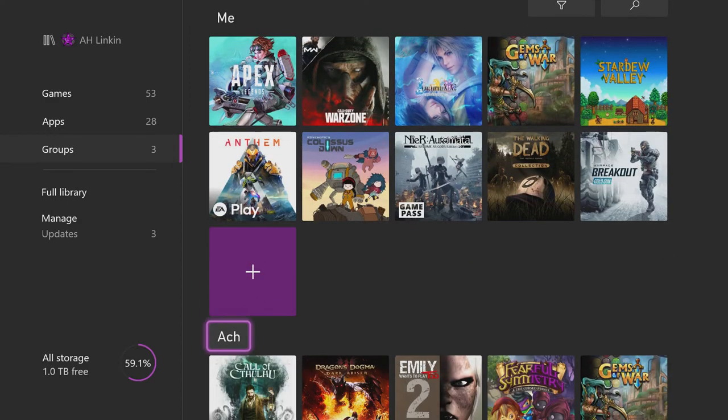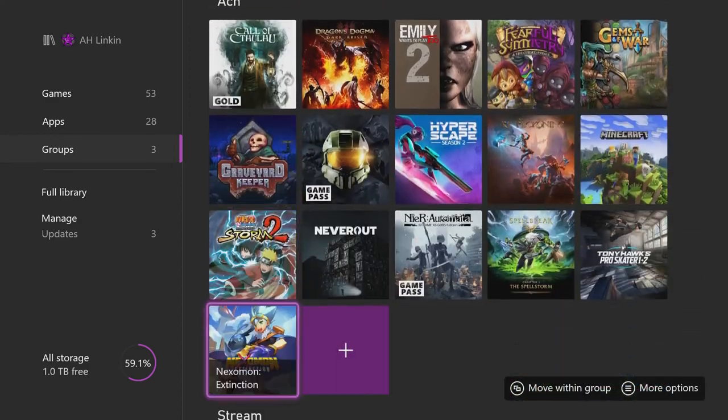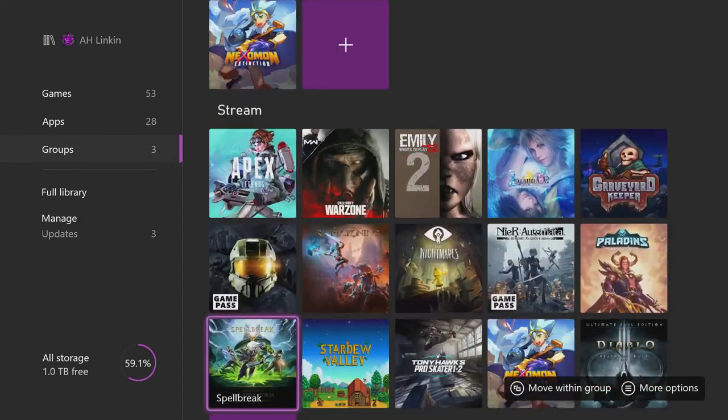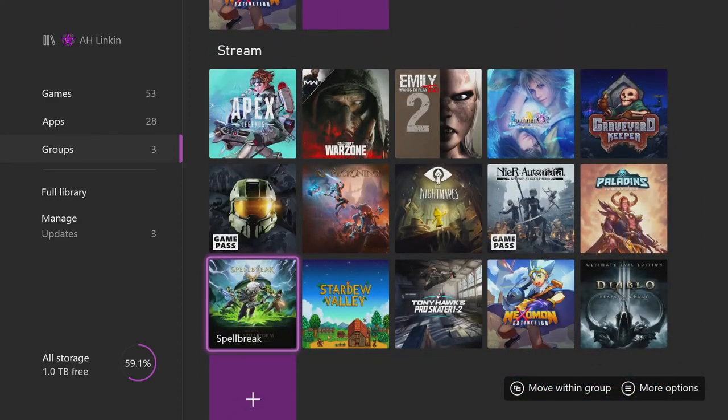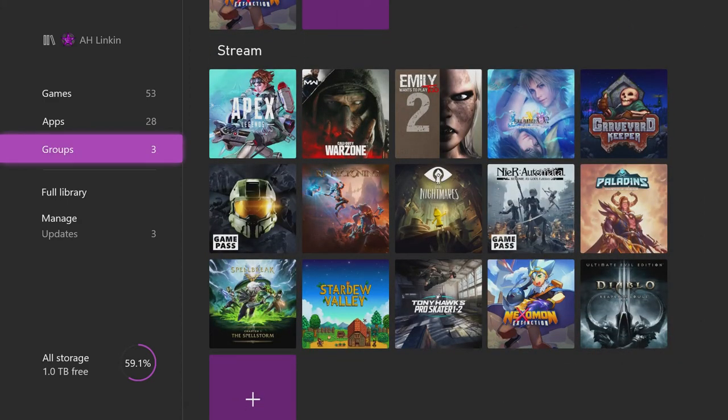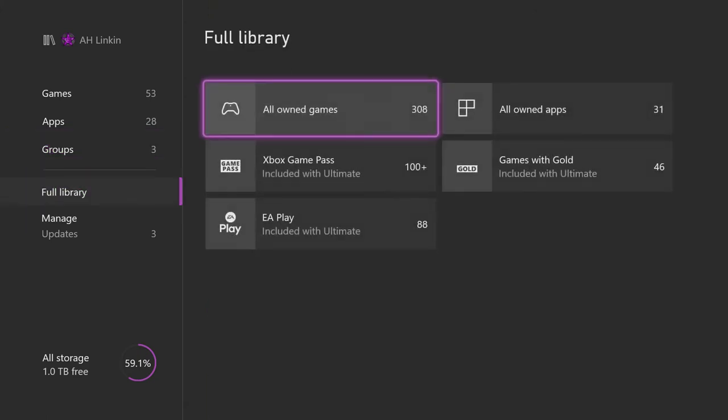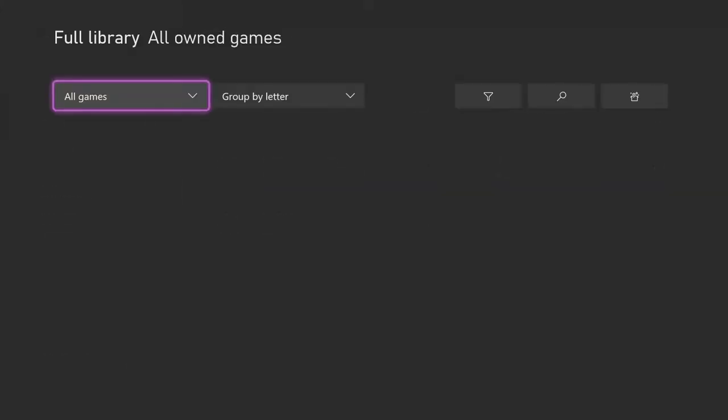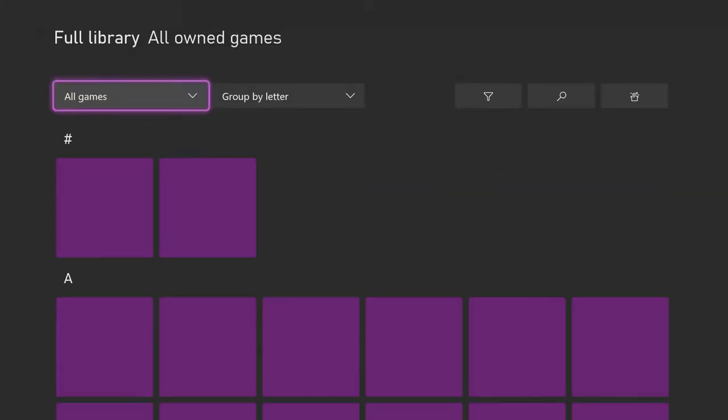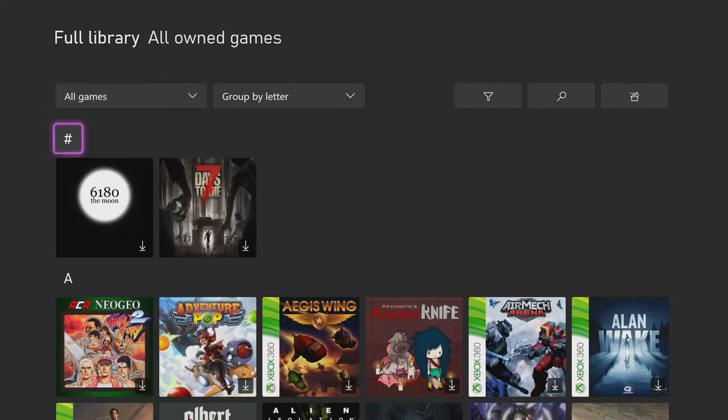I have three groups. I don't really use a group, so I have like current games for achievements, games to stream, and I never really keep those up to date. As far as my full library, I have 308 owned games.